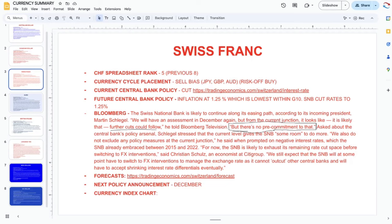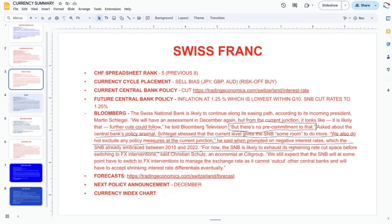There's no pre-commitment to further cuts, so that's an important caveat — they're not saying they're definitely going to be cutting. It's going to be data dependent, which could support the Swiss franc in the short term. Schlegel stressed that the current levels give the SNB some room to do more, and they don't exclude any policy measure. On negative interest rates, which the SNB already embraced between 2015 and 2022, the SNB is likely to exhaust its remaining rate cut space before switching to FX interventions.